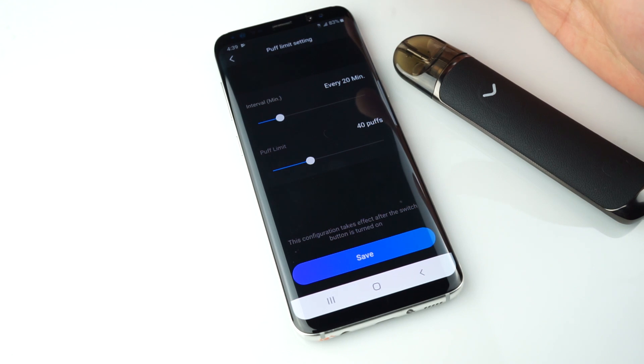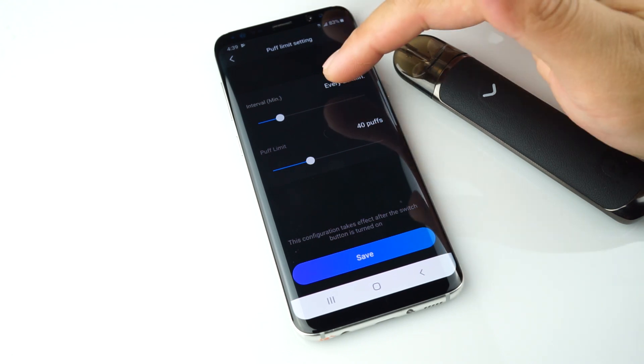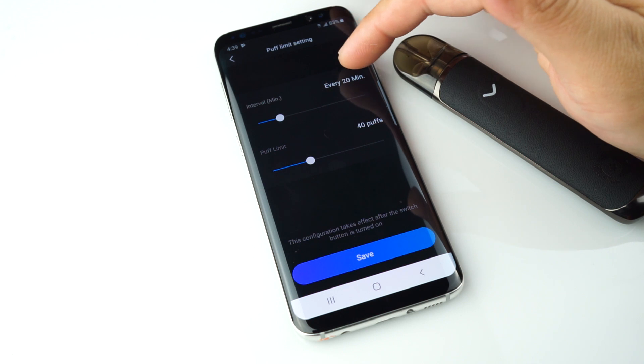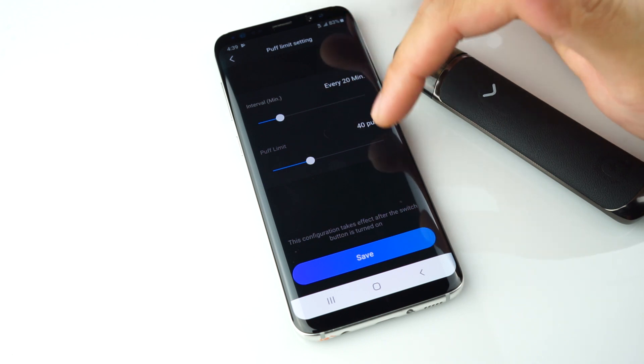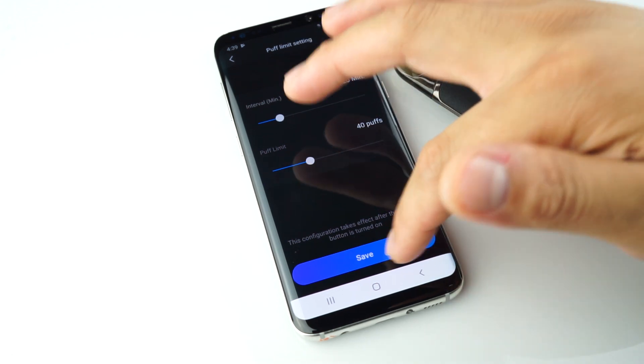Puff limit lets you set max puffs within a certain time interval. For example, every 20 minutes you can do 40 puffs. Then you can hit save.